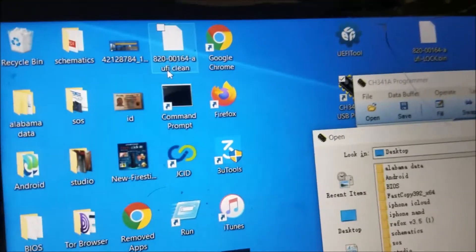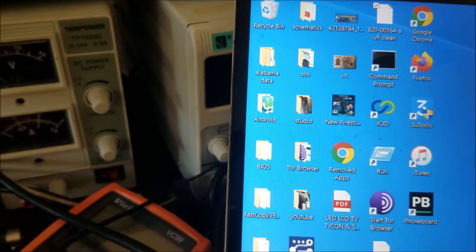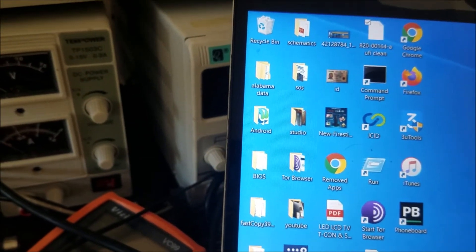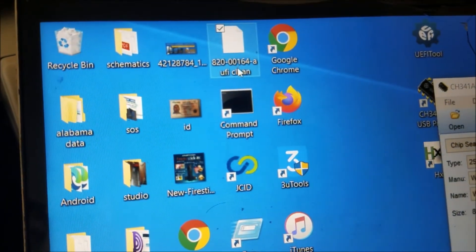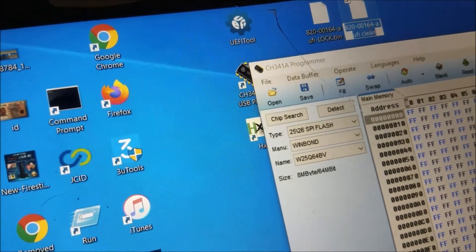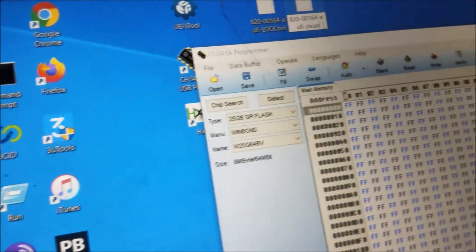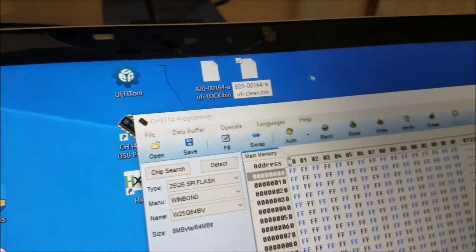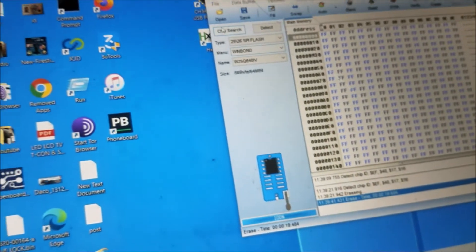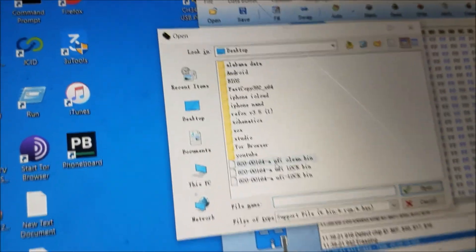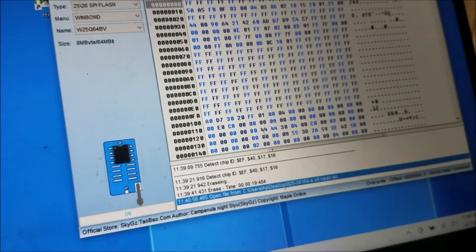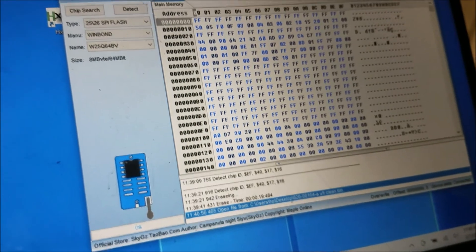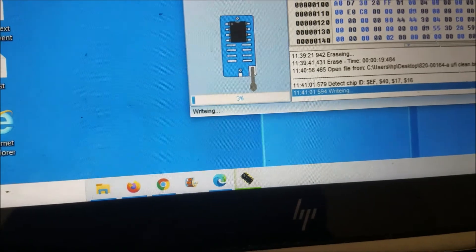Sometimes when it's saved it's not going to have the right extension. Let's change this one to be easy to find because this is the clean file. We're going to give it .bin extension. Now the program is going to see it—it's right here. Click Open and we'll click Write. Let's give it a minute.